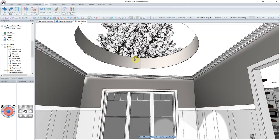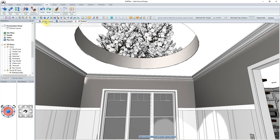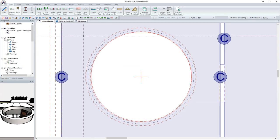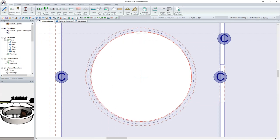With the hole cut, change into the 3D Shaded Mode to view the tray ceiling to date. The final step of our tray ceiling will be to actually add the elevated tray portion.